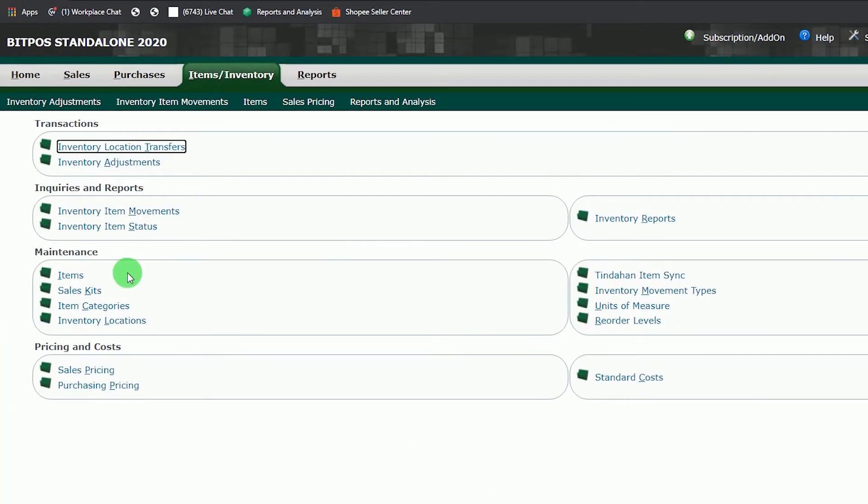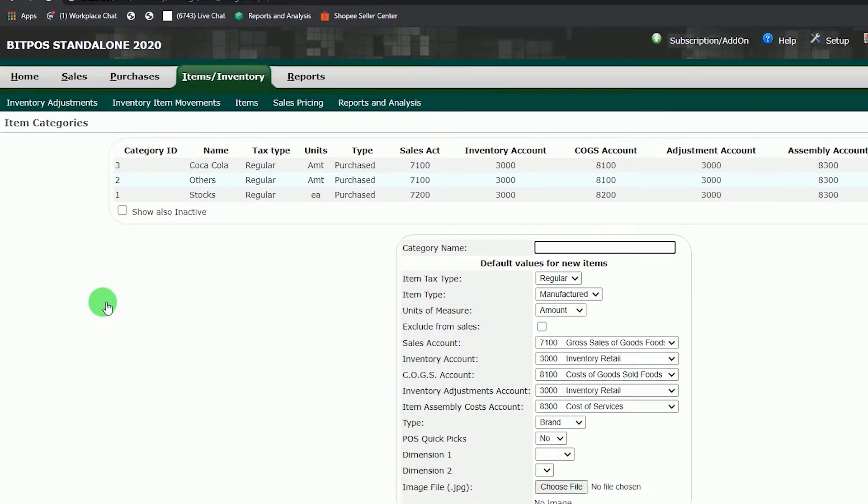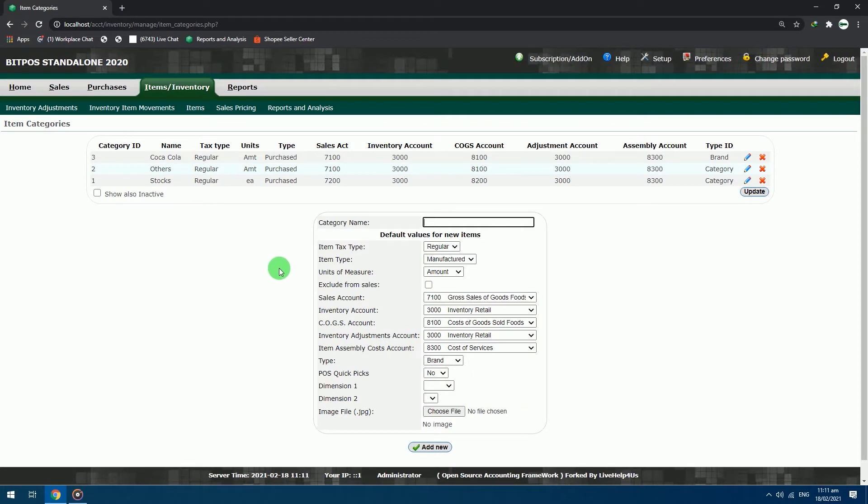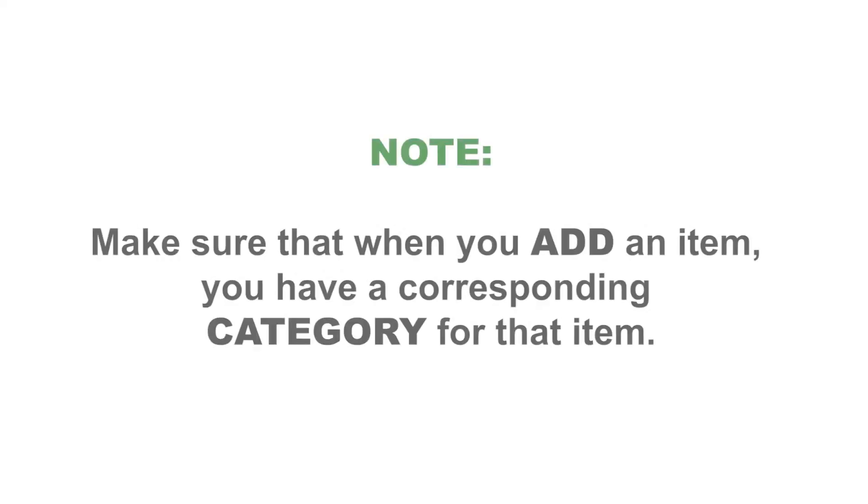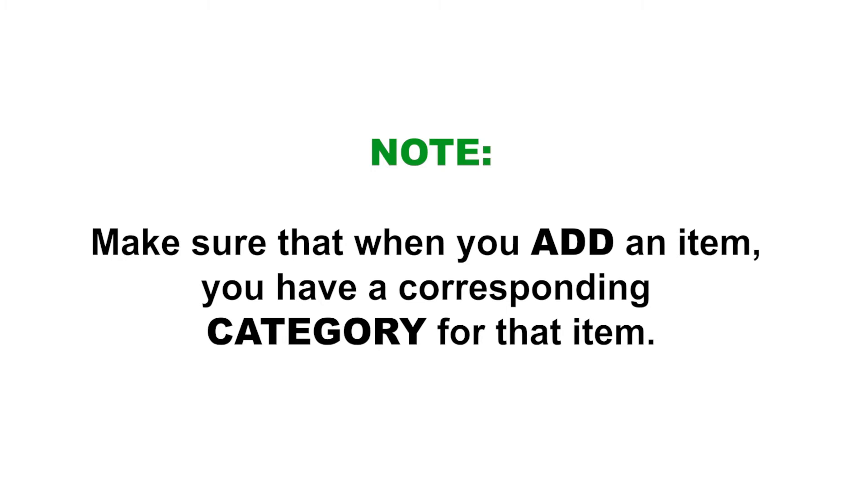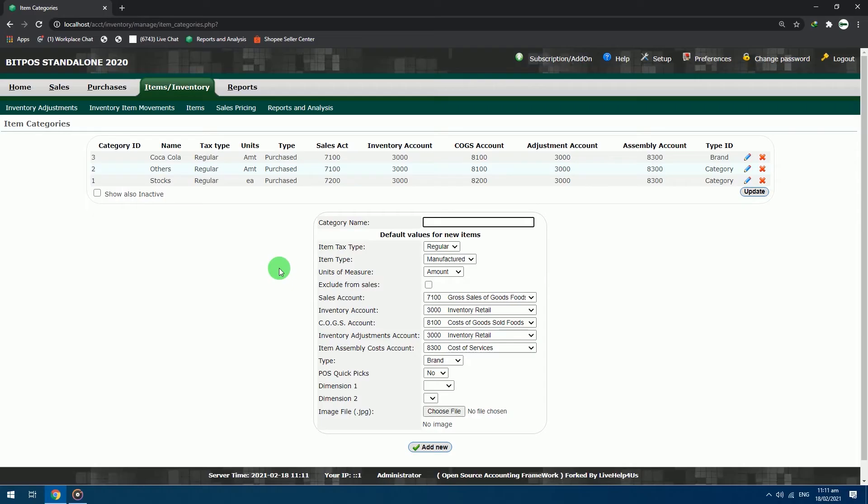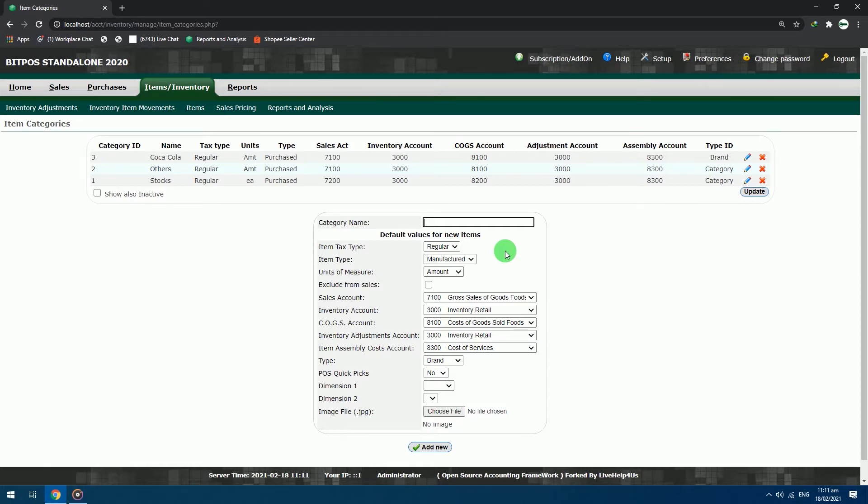Locate item categories and open it. In the Bitpass system we are arranging items based on their category. Make sure that when you add an item, you have a corresponding category for that item. Now we will make a category sample for grocery items. This POS is not exclusive for grocery only. We are showing you this time a grocery category since it is very common in the market. You are open to make your own category based on what you are selling.